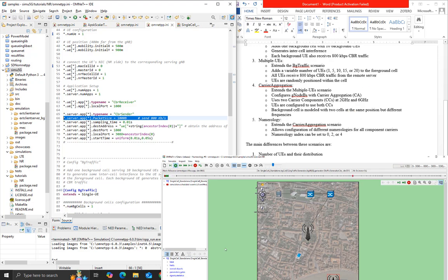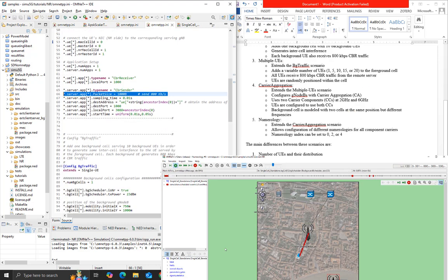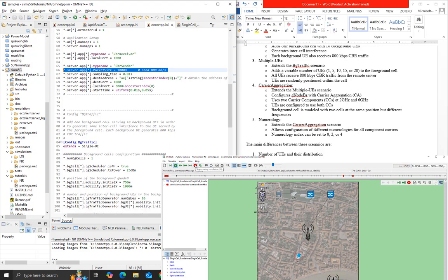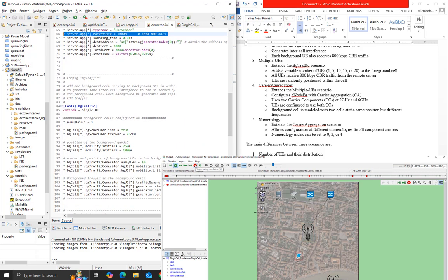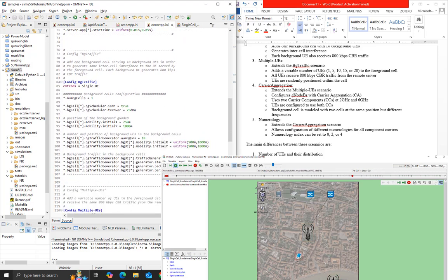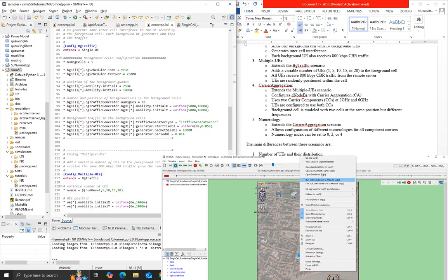Which results in: 1,000 bytes × 8 bits/byte / 0.01 seconds = 800,000 bits/second = 800 kilobits per second.